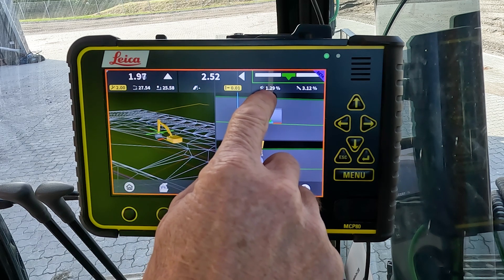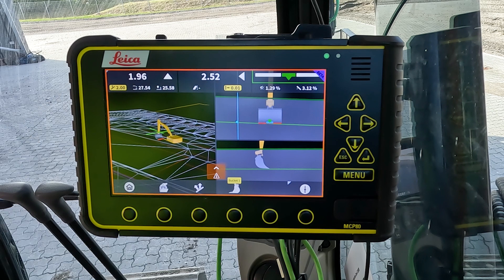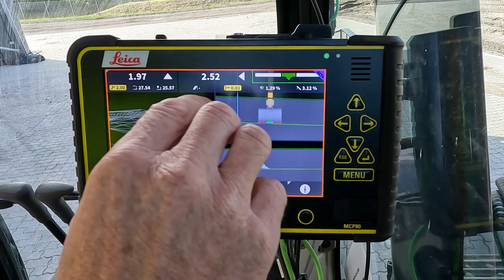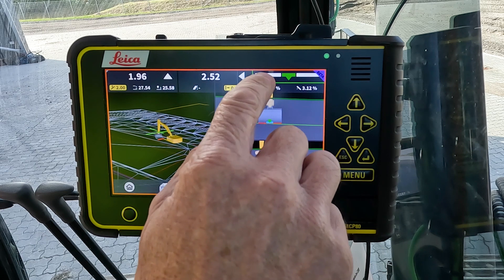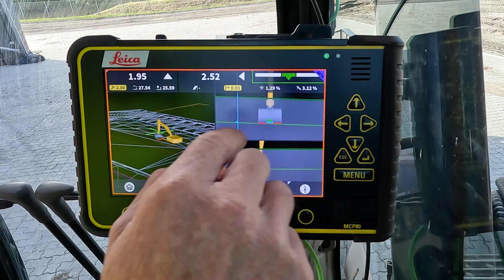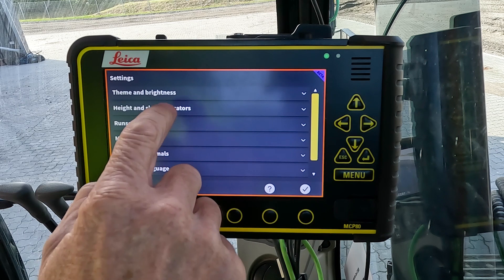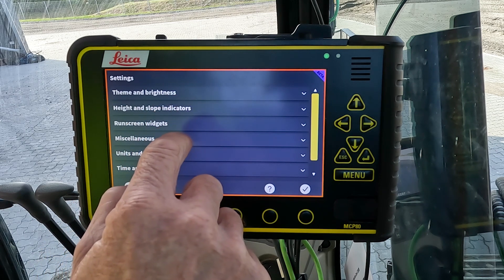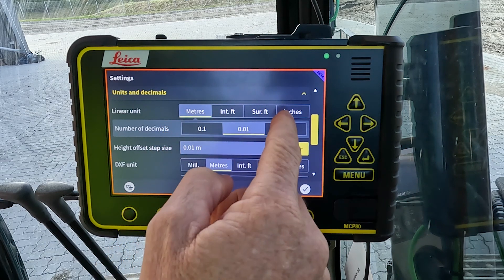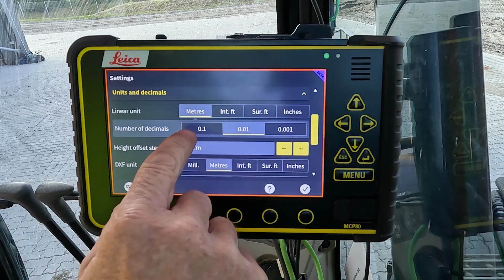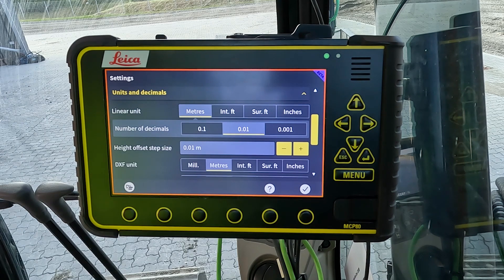Then we have the model long slope value and the cross slope value of the model. The units for these values can be changed within settings, and you can also change how many decimal points are displayed — we've got meters, we've got imperial, and one, two, or three decimal places to choose from.